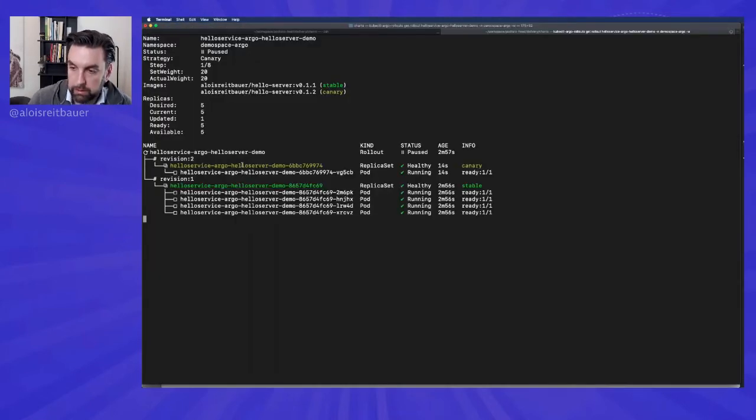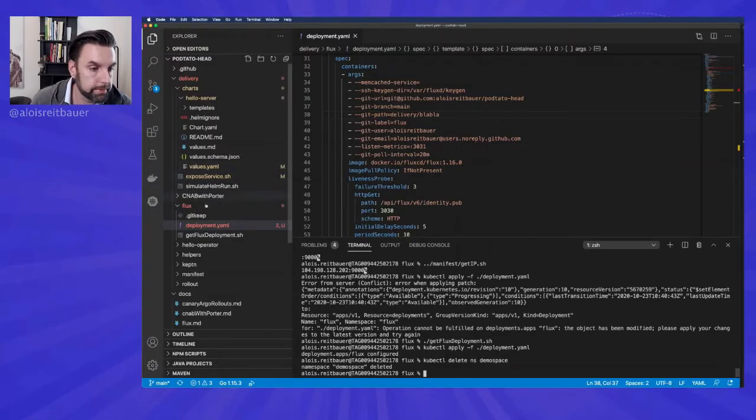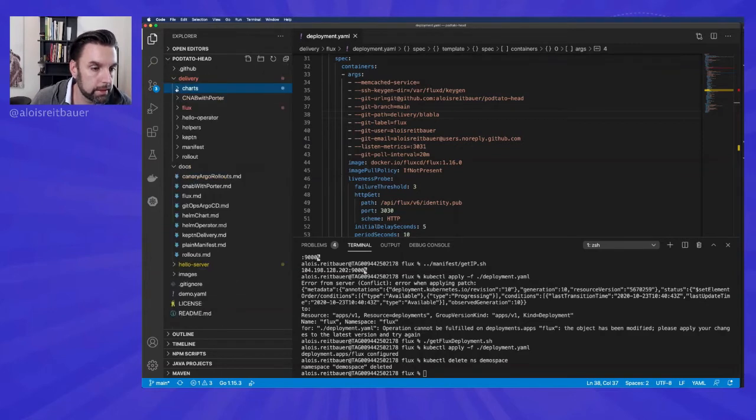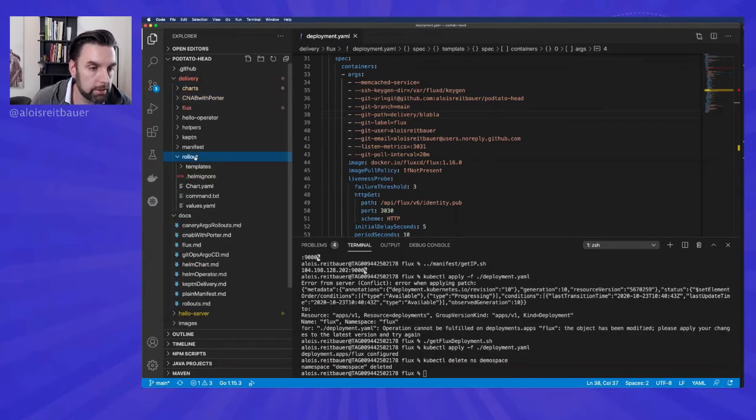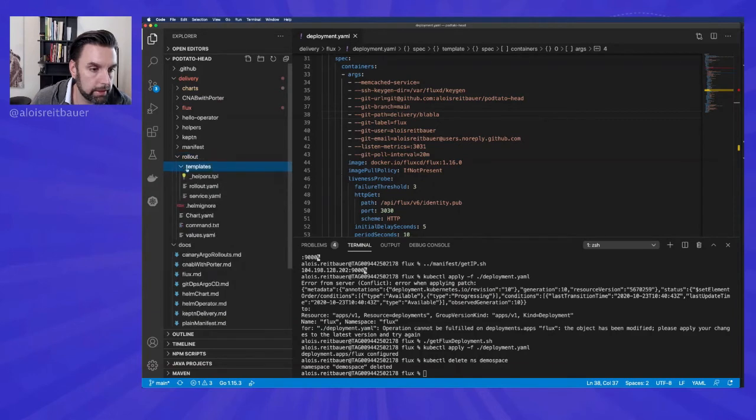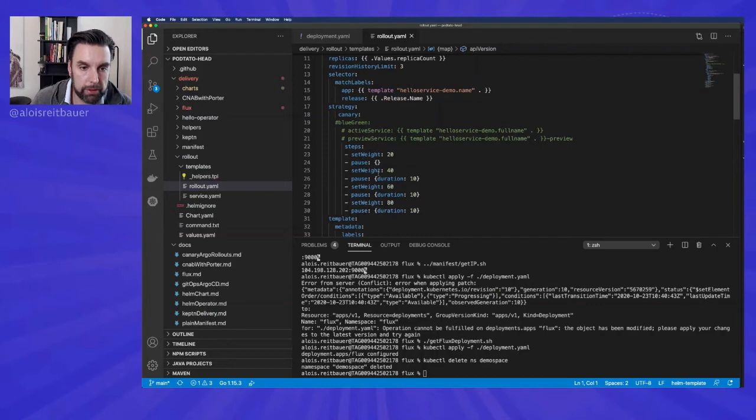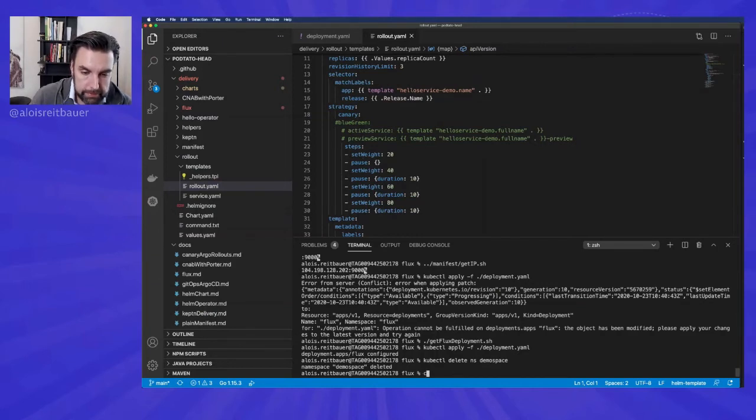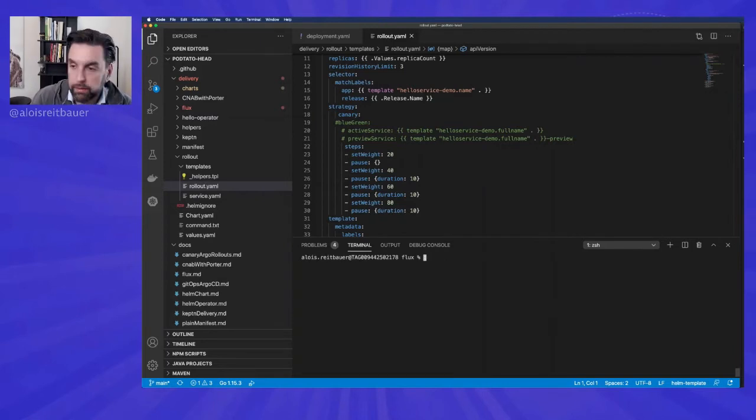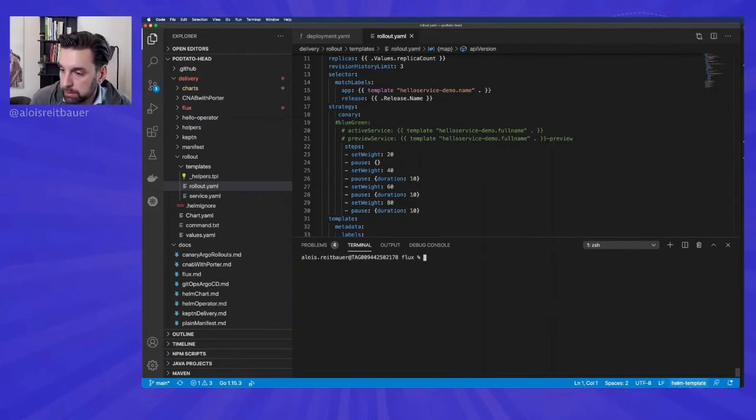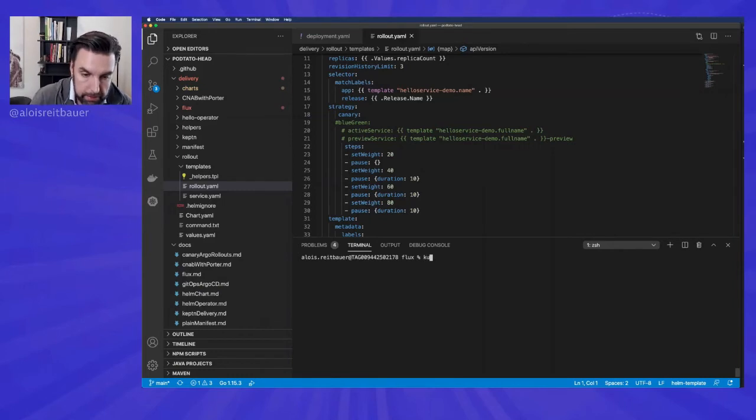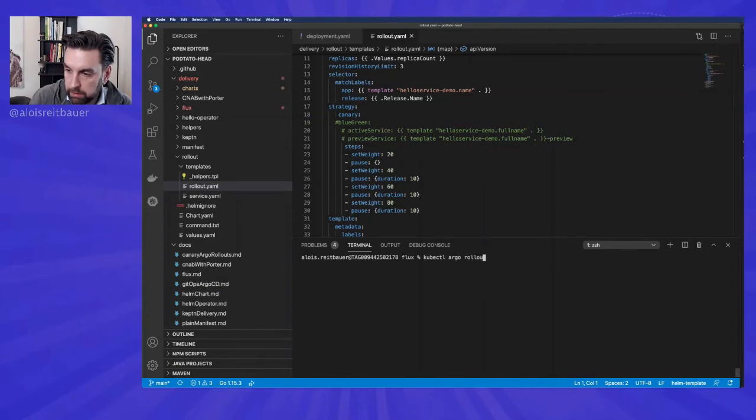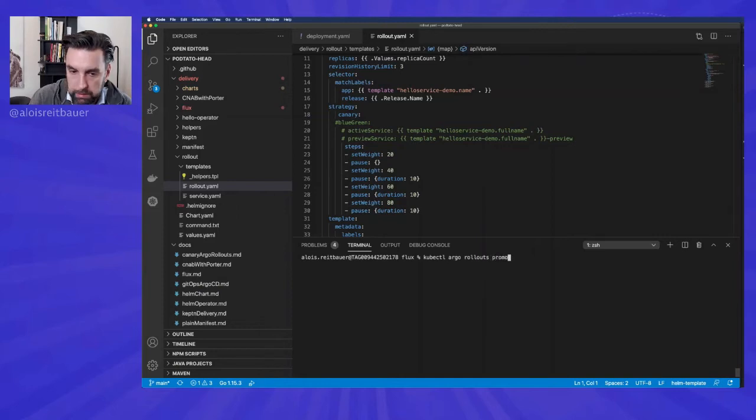And we see that a new path gets created and the status has been changed to paused, which we can also see over here. The reason why this one here is paused is something we can easily find in our rollout. Because the way our rollout is defined, the first pause here doesn't have a fixed duration. But rather than having a fixed duration, it will wait for us to manually promote it. So this is what we're doing here now. This is kubectl. Argo rollout. Promote.